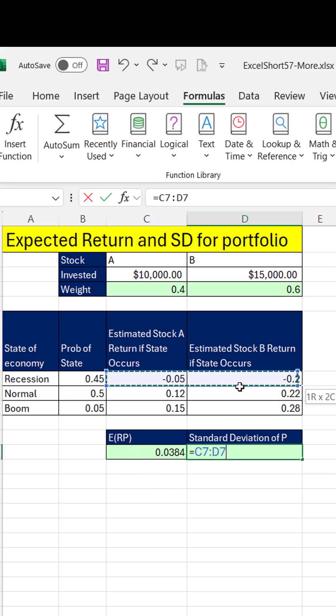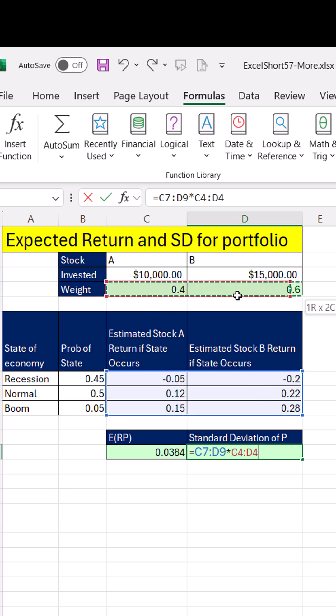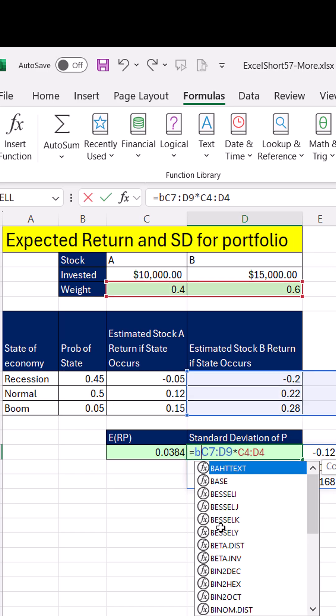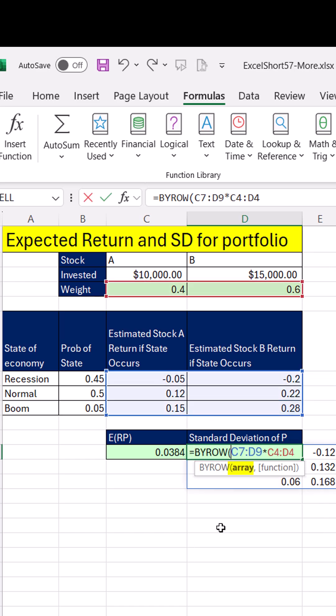So we'll take all the stocks, A and B, times the weights. Now, if I spill this, I need to add this row by row. So of course, that's where we use BYROW and comma SUM.